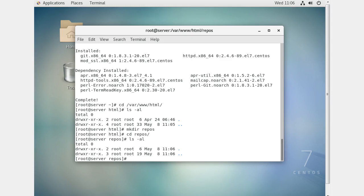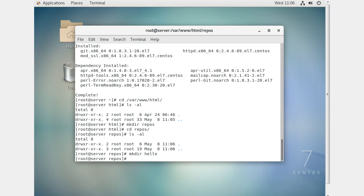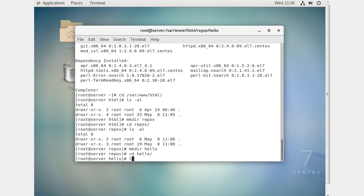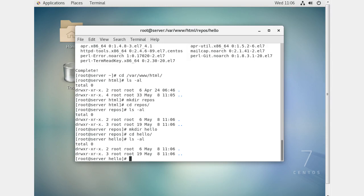Let's start by creating a project — this will be my hello project, so I'll make a directory called hello and cd into it. In here I want to create this as a bare repo, because this is not the actual place I want to be making commits from — I just want to be committing to this directory.